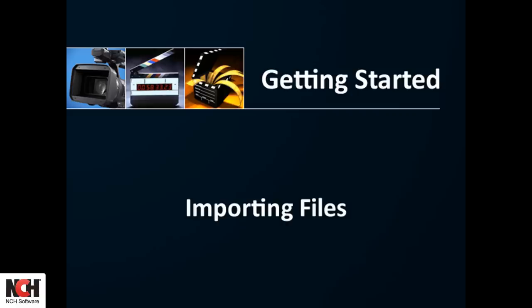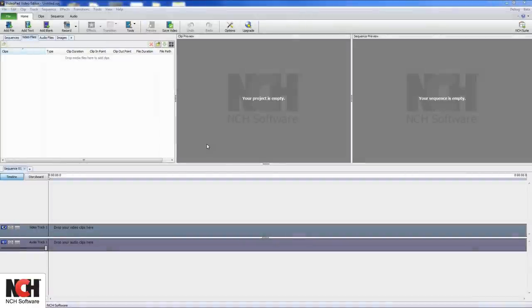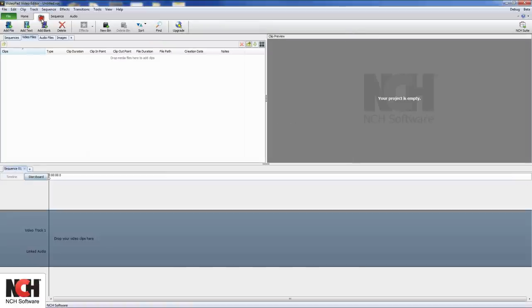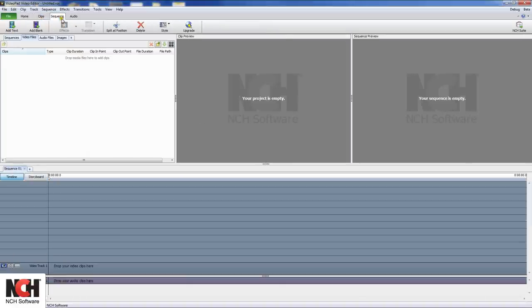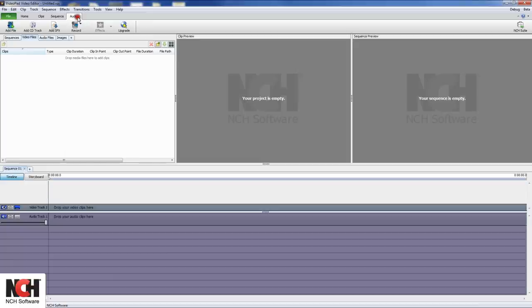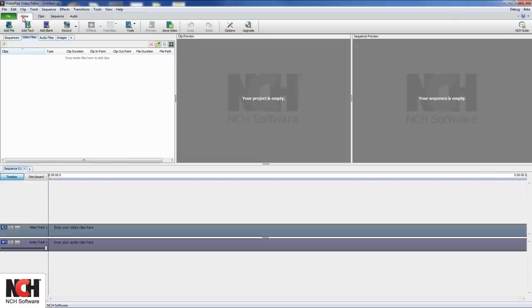Let's take a look at the program first. The Home tab has everything you need to put a movie together. The clips, sequence, and audio tabs contain some of the same tools as the Home tab, but are designed for more advanced users who need dedicated space for the different steps of their moviemaking workflow. For this tutorial, we will stay on the Home tab.